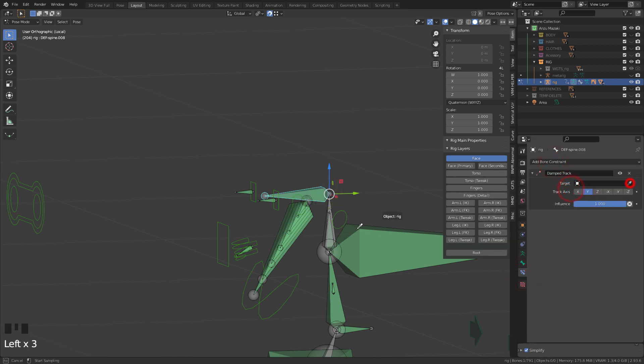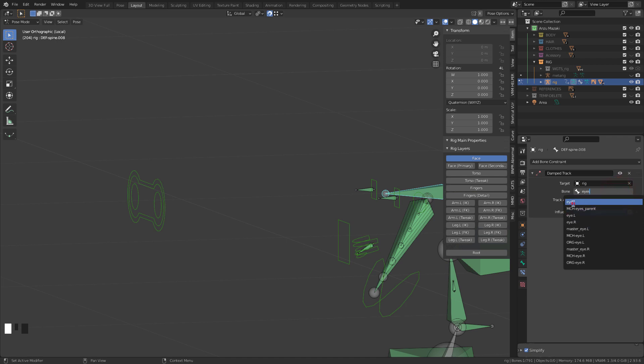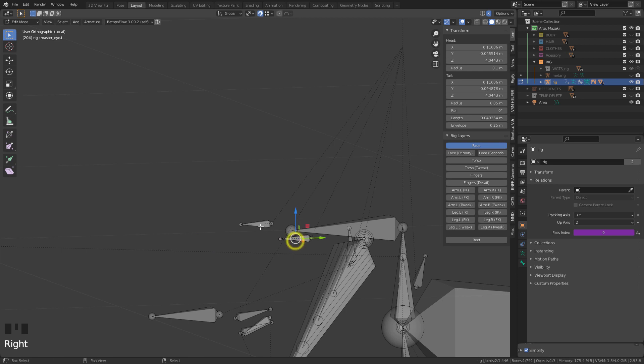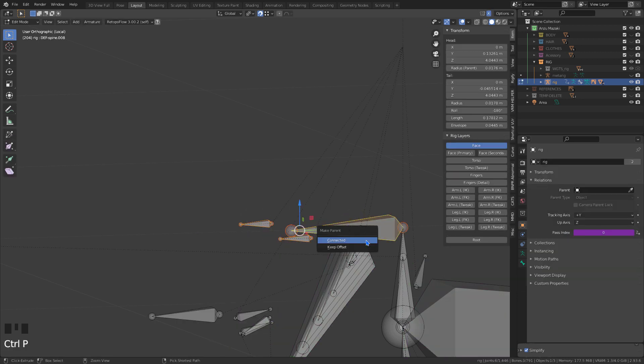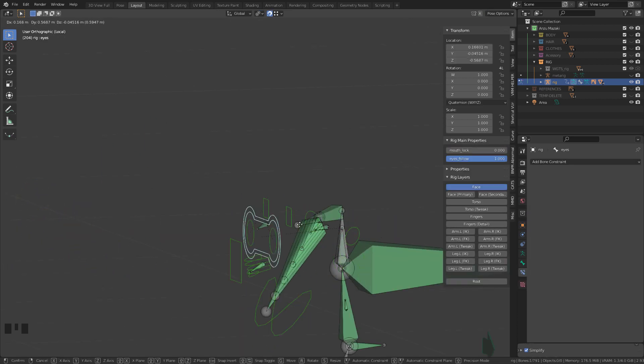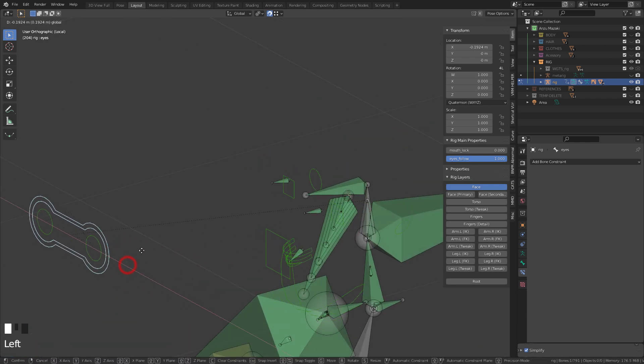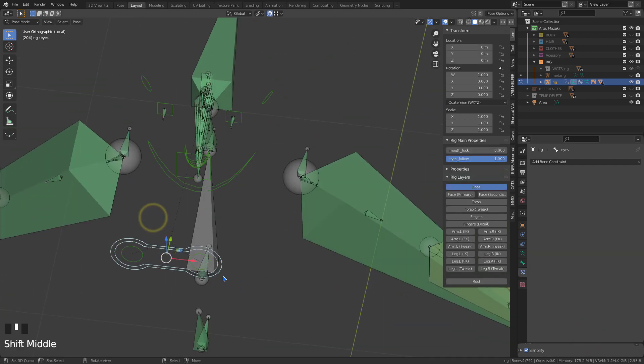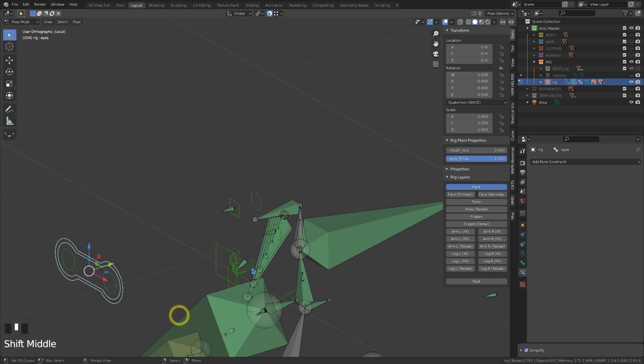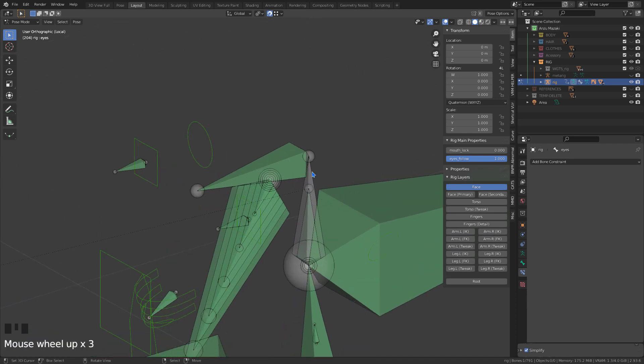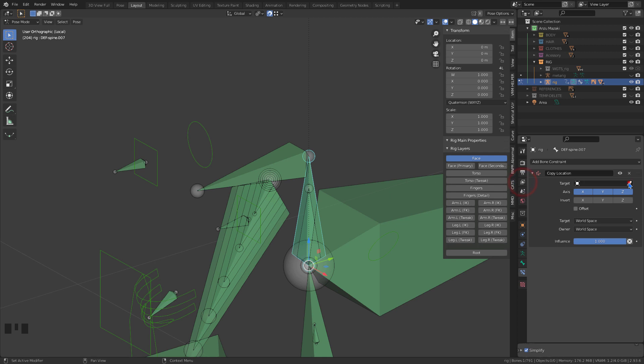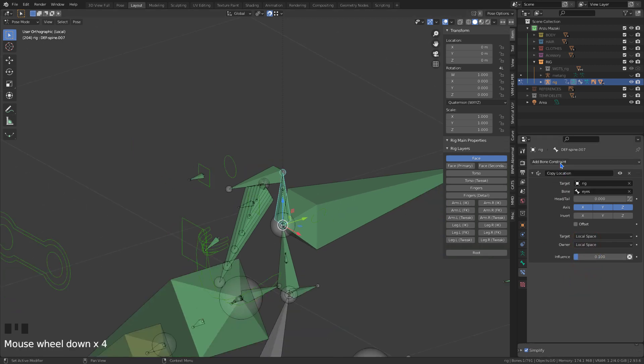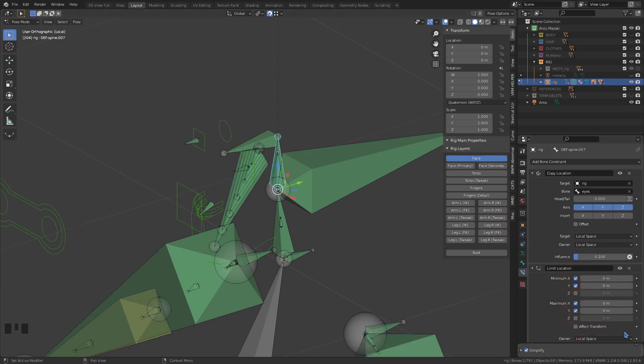I will be using the following restrictions on them: Damp track to track the position of the controller bone, and a spin limit so the eyes will be restricted within the white area. On the auxiliary bone, I will be using copy location with 0.100 influence so that he can move. Again I will be using a positional limit to constrain the eyes and keep them in place.